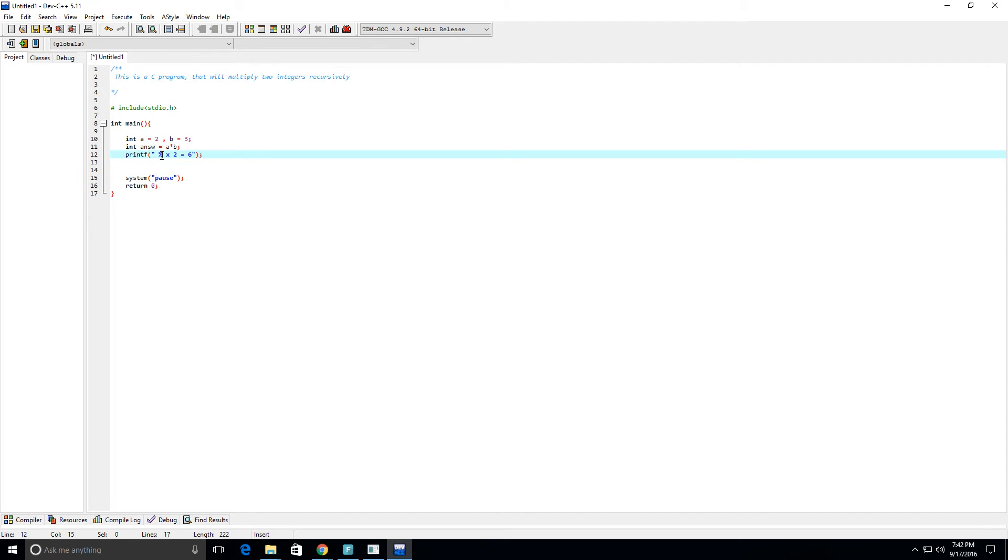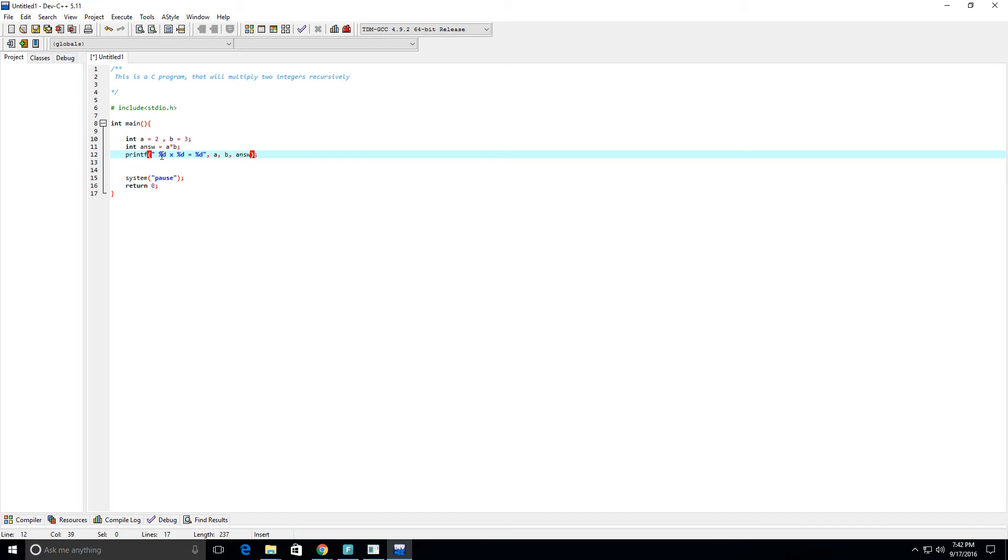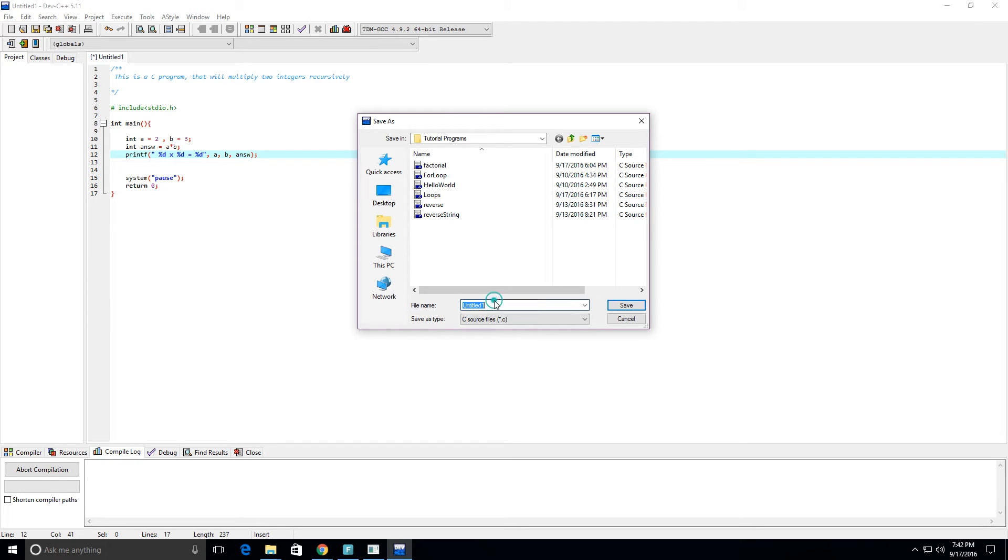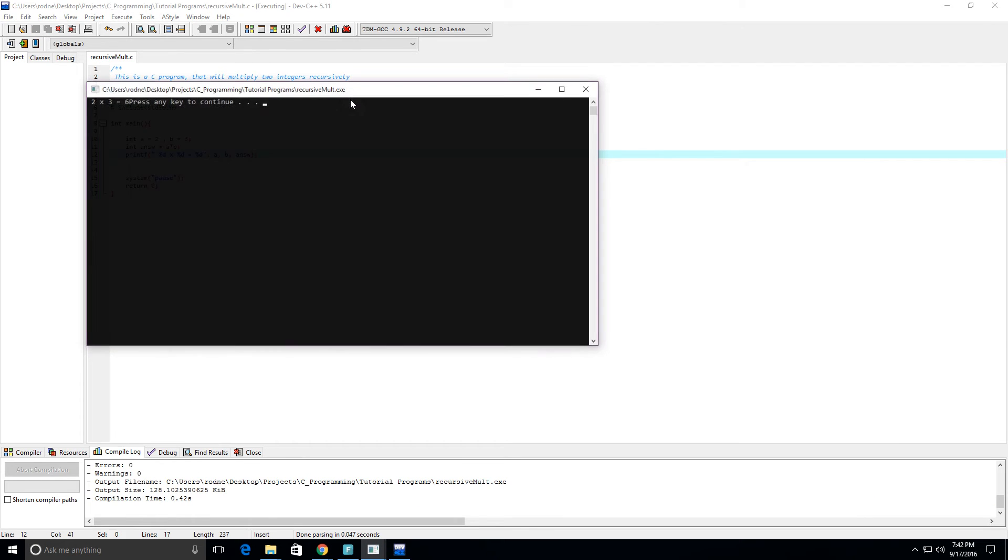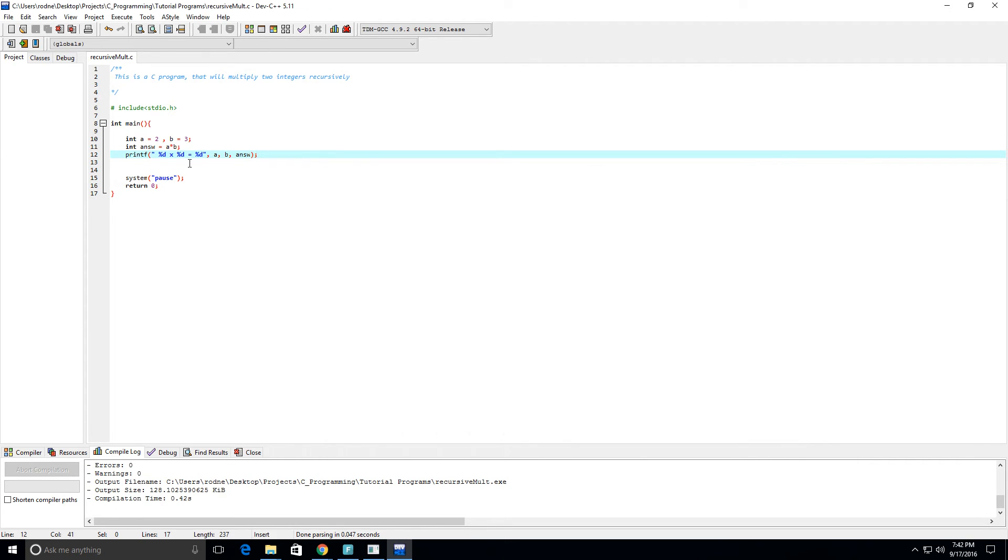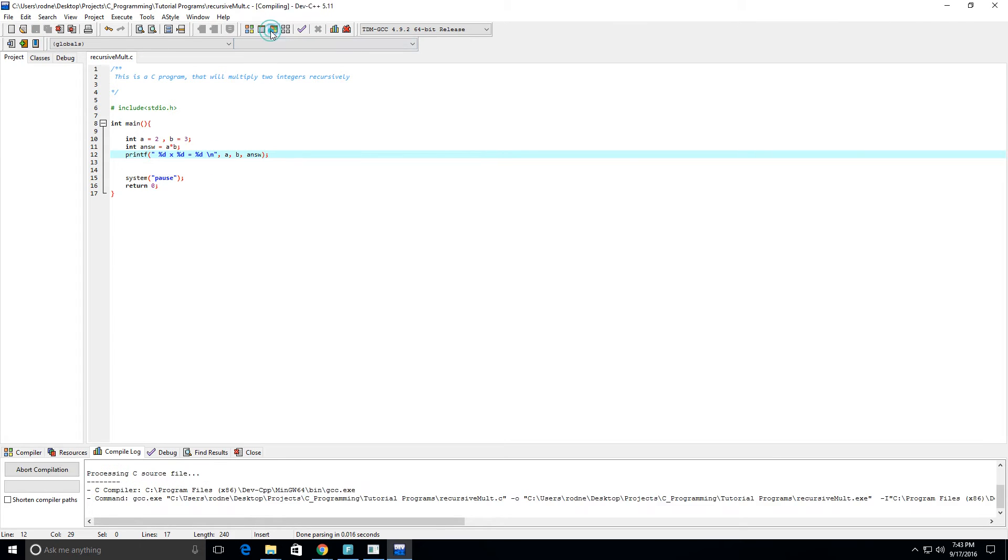And yeah, let's change this up so percent d times percent d equals percent d. And we want a times b equals the answer which is a times b, so we can run this. And I'm going to save it as a .c file and call it recursive mult. And yeah, we can see that we get two times three equals six right here. I'm going to go ahead and put in the next line so it goes to the next line here.